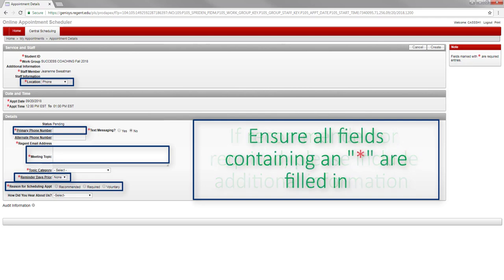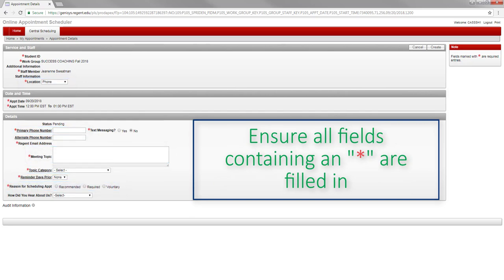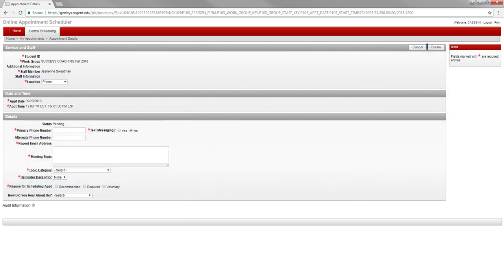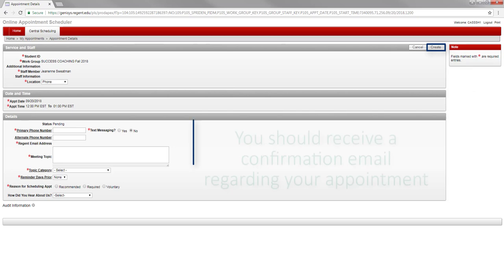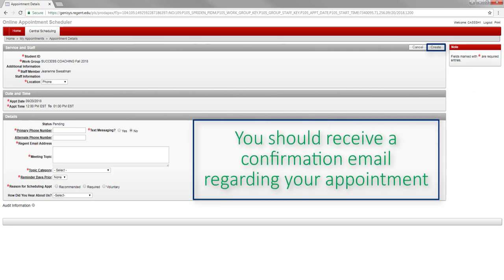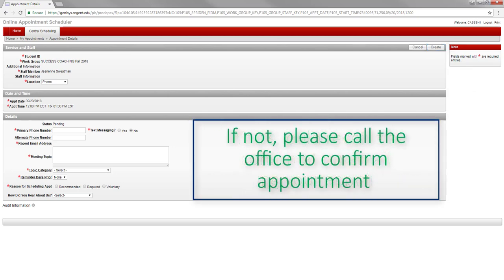Please be sure that all areas containing an asterisk are filled in as these are required fields. Once the form is completed, click the Create button on the top right-hand corner of the page. You should receive a confirmation email at your Regent email address 10 to 15 minutes after doing so. If you do not, make sure to call the office at their listed phone number to confirm your appointment.